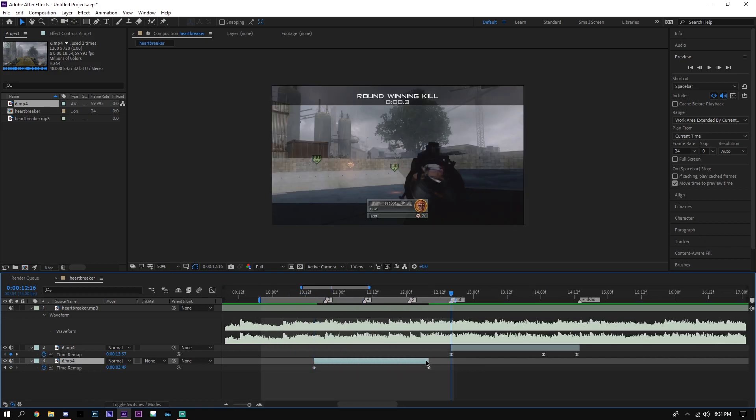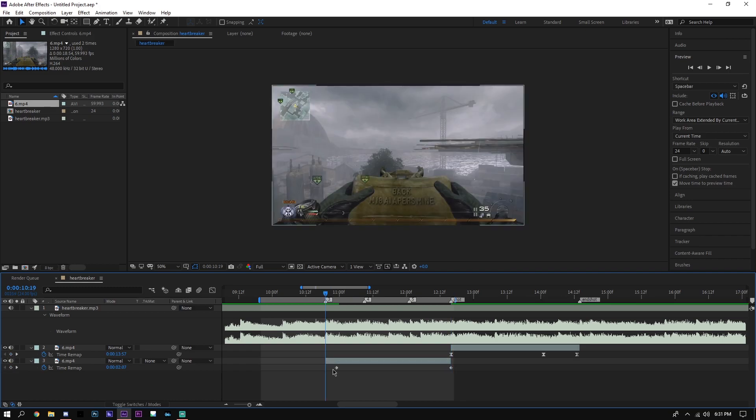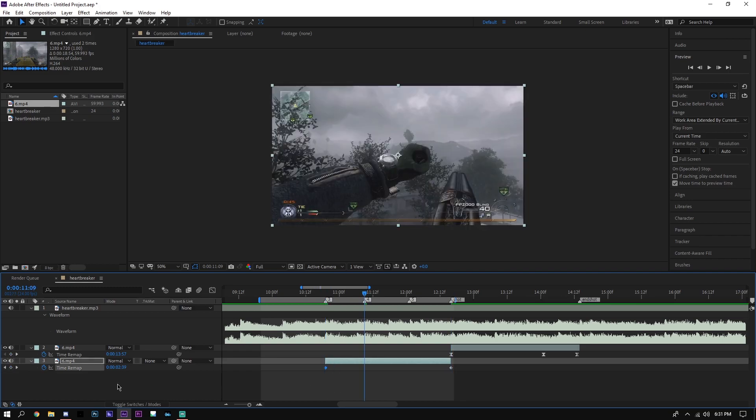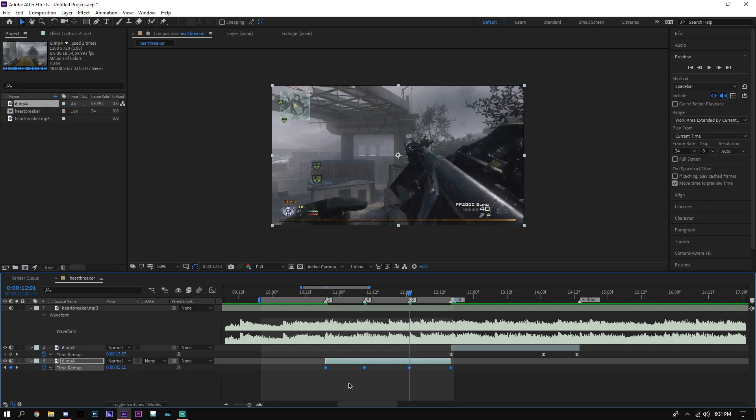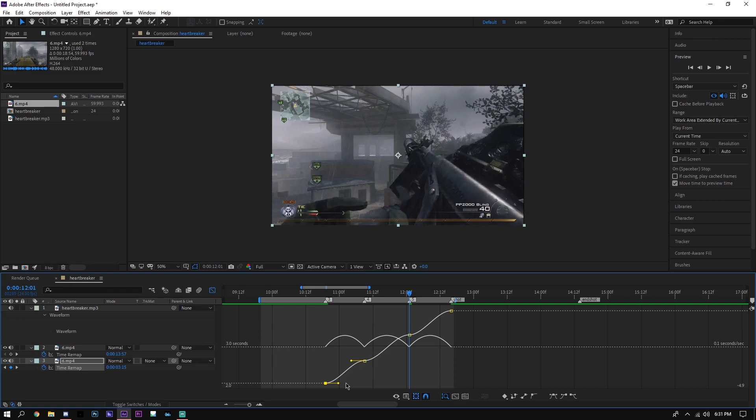Go ahead and fit them to where you want the clip to play at, and then what we're gonna do is put a time remap point at each sync point. Now after that, you want to highlight all your points, click F9 to easy ease them, open your graph editor and we'll have something like this.